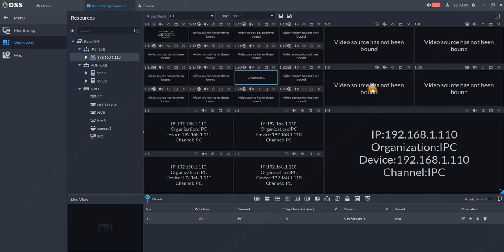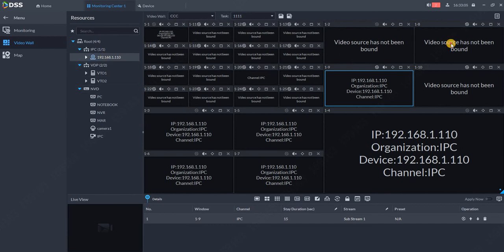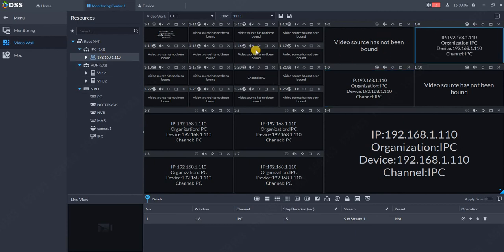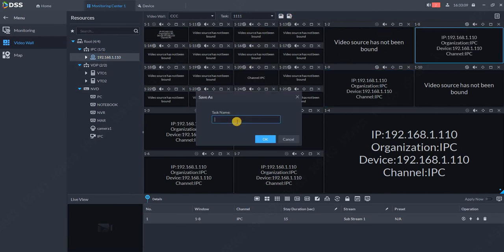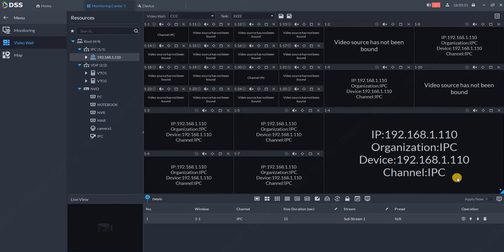Click save as. Now I'll call this task two and hit OK. Don't forget to hit apply now.